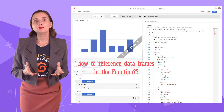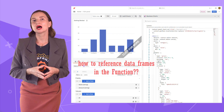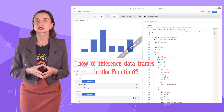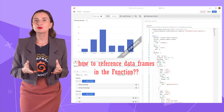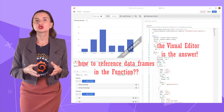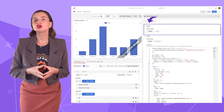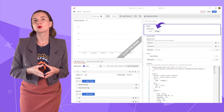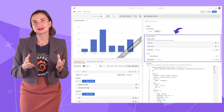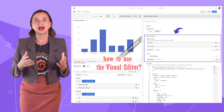The most uncertain part for plugin users is how to reference data from the connected data source. To help with that, we created the visual editor. Here, in the editor section, you switch from code to visual, and the visual editor appears.